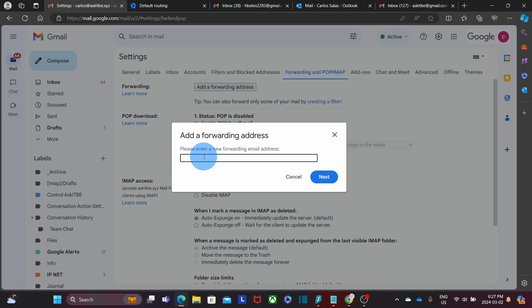For this example, we are going to select a different email address. Once we enter it here, we click on Next.